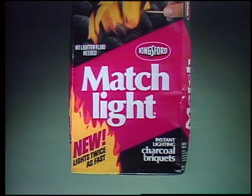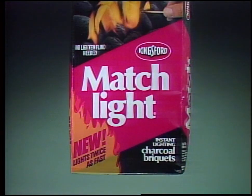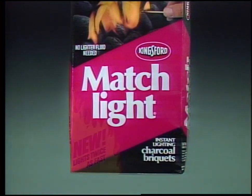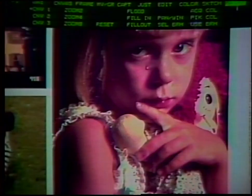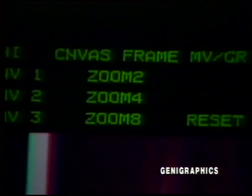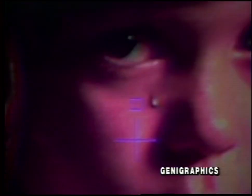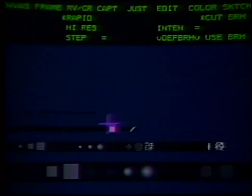Any image can be scanned into the computer and changed, or retouched. The use of computer graphics to change reality brings us some interesting questions. Designer Donna Cohen.